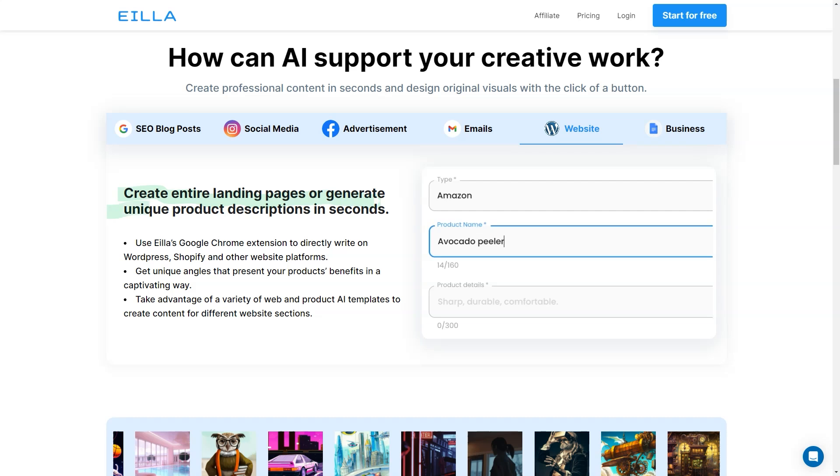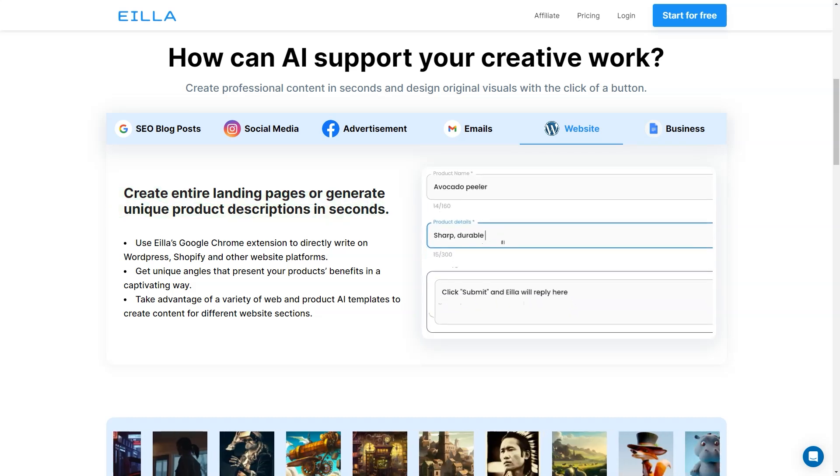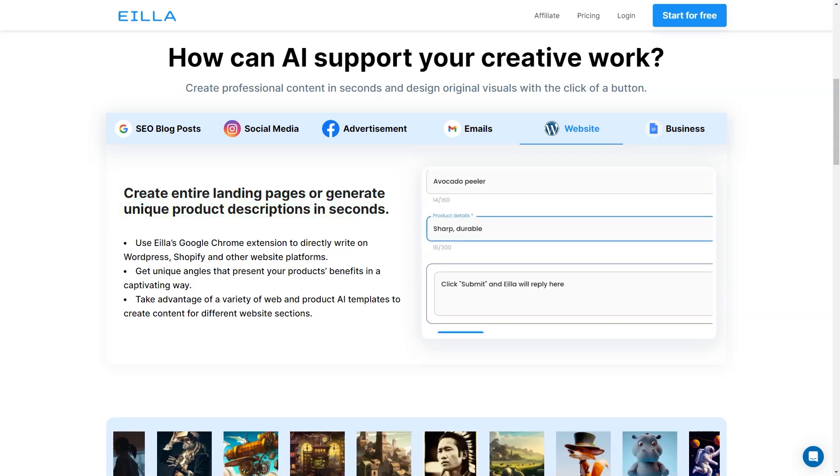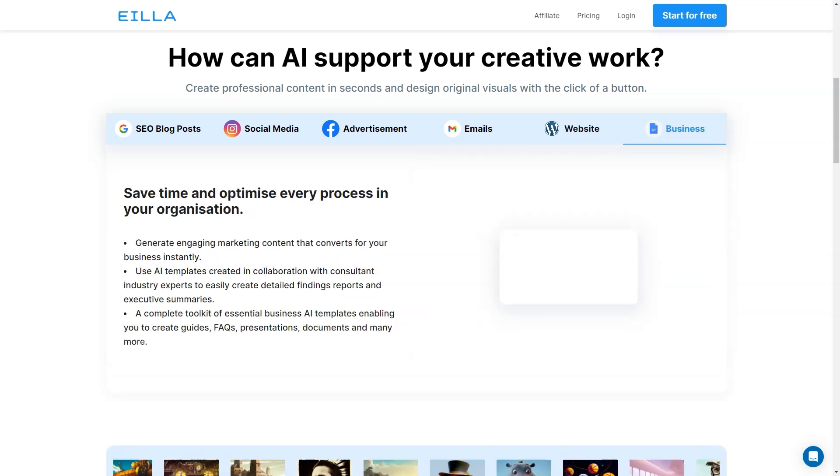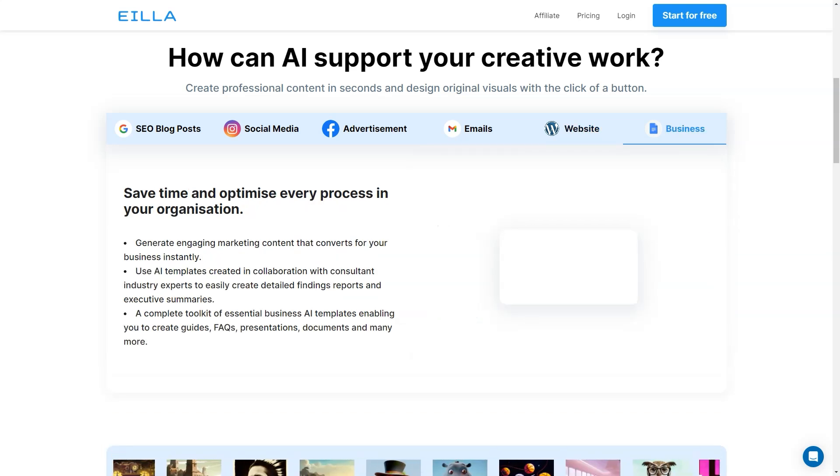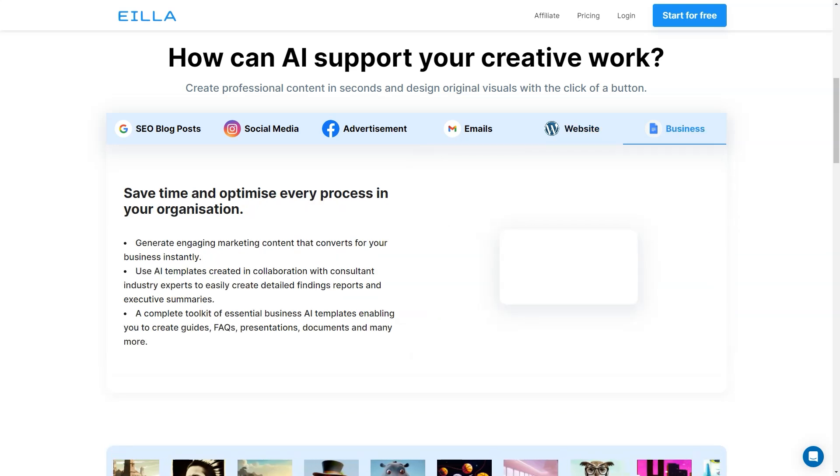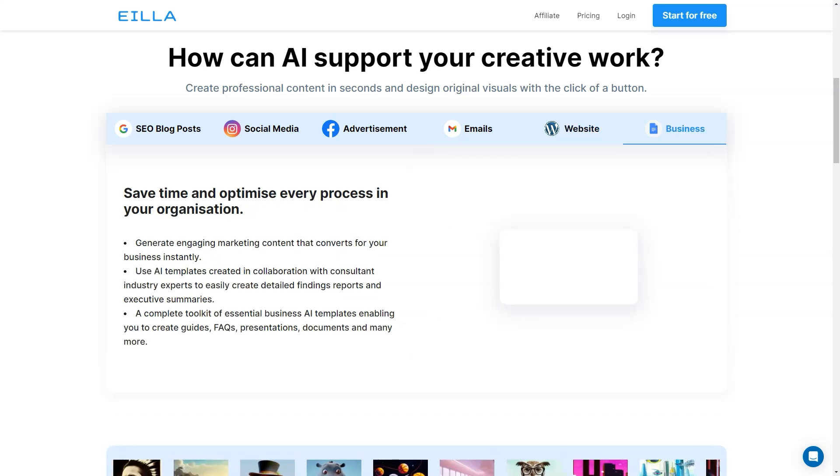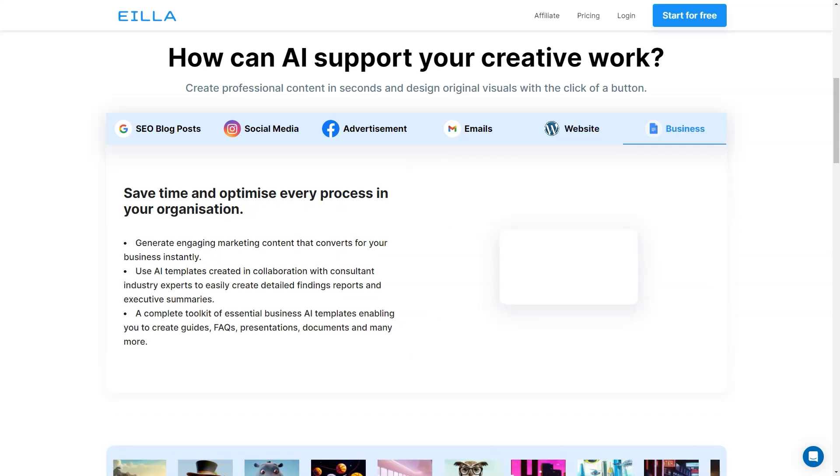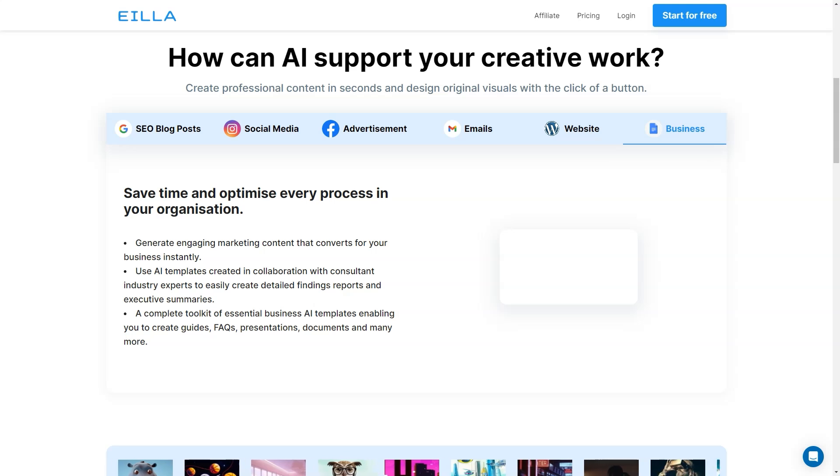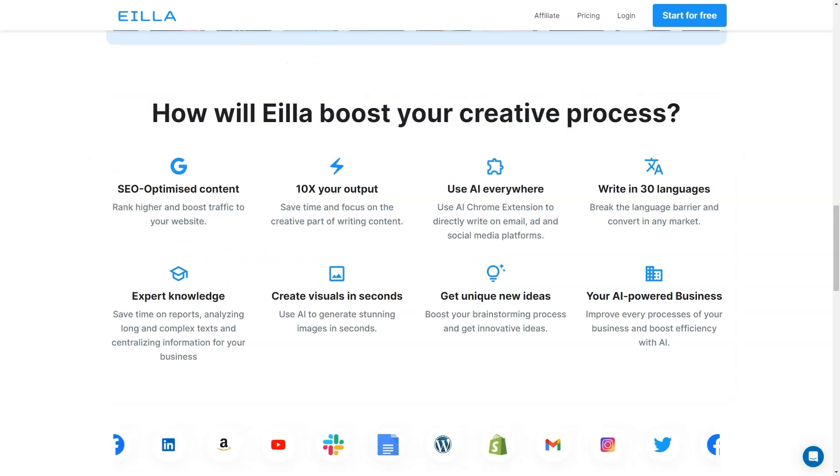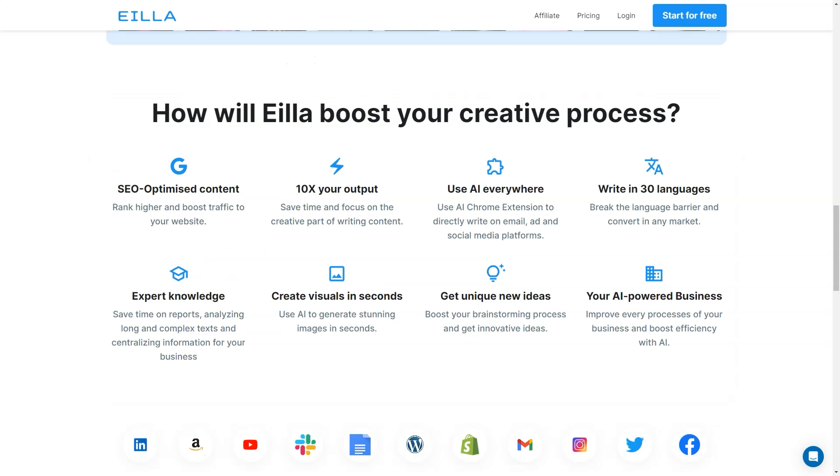AILA AI also offers 30 languages, so you can create content in multiple languages and reach a wider audience. And if you need some visuals to go along with your written content, AILA AI has you covered with its realistic image generation feature. You can customize your content to your liking and make it look professional and polished in no time.